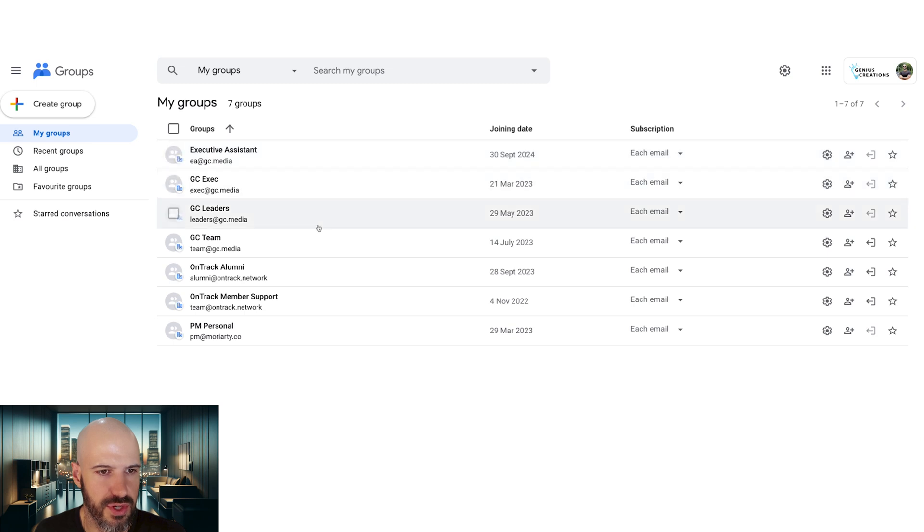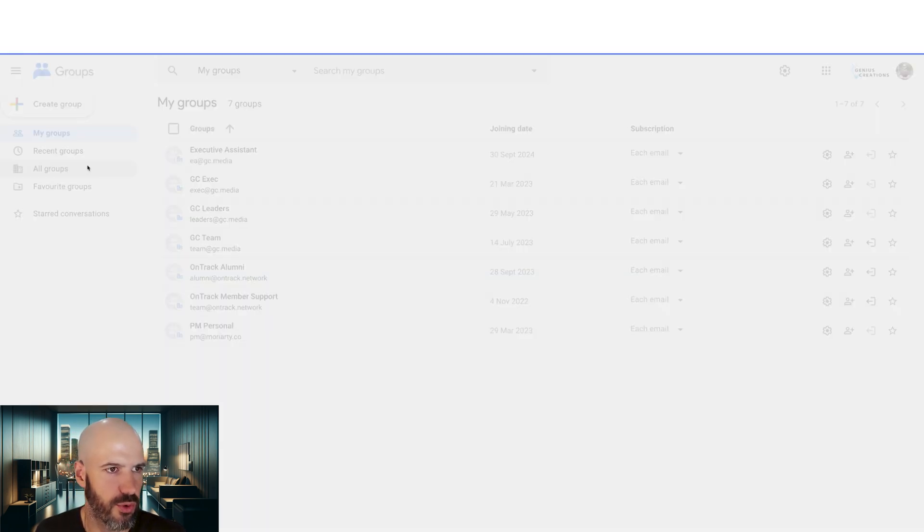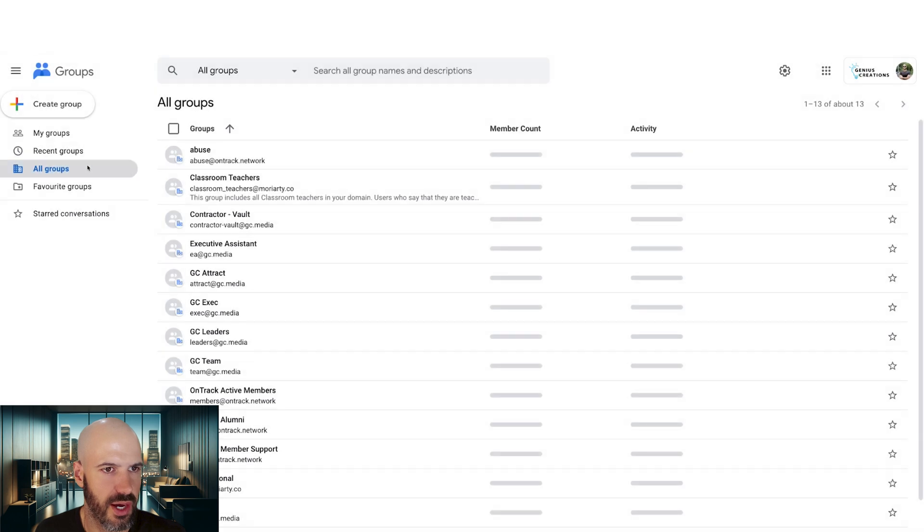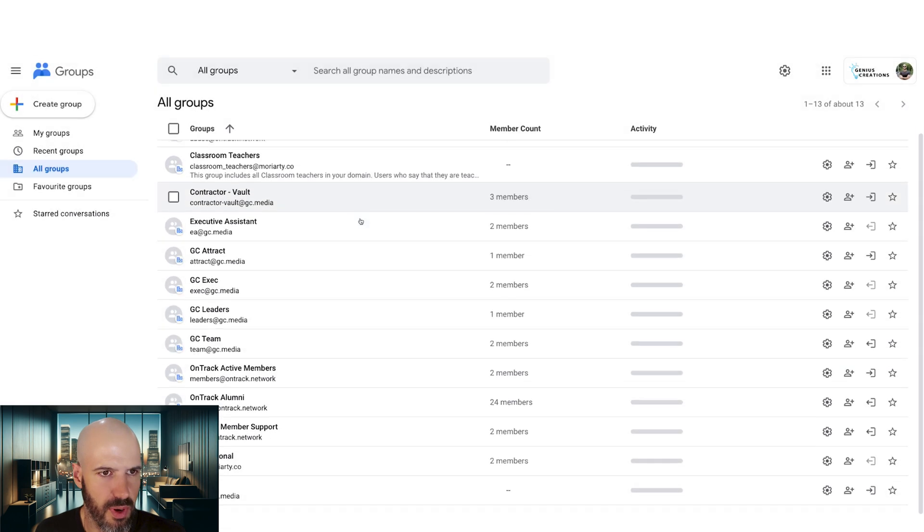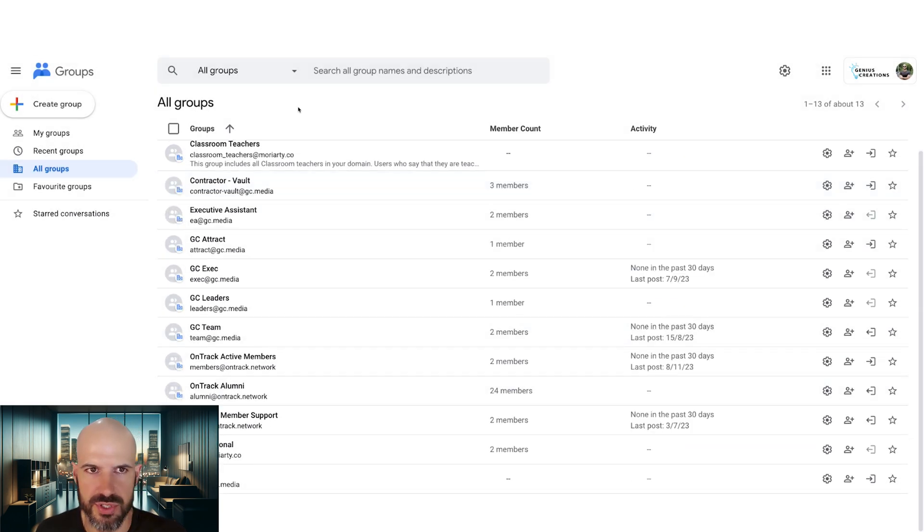Let's see what it looks like when I switch to my alternative account. Okay, so I can't see those, but let's go to all groups. I guess it's probably not my group. Okay, so I can't see the group, which is odd.